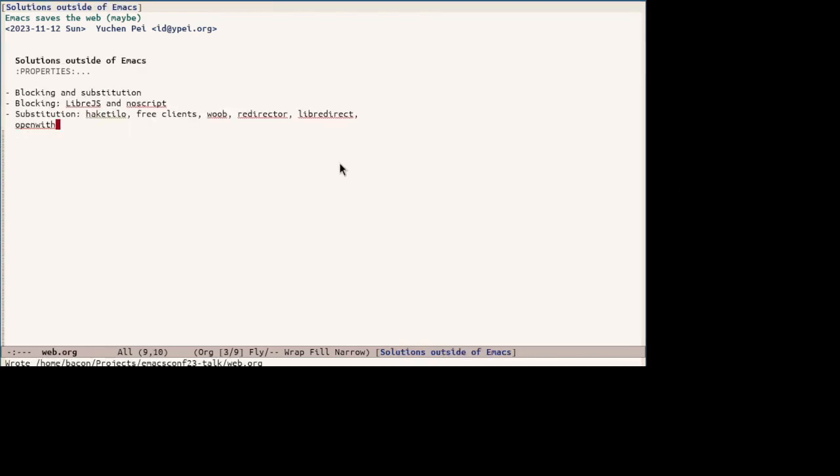Now let's move on to solutions outside of Emacs that tackle these problems. There are generally two ways to fix this issue. One is blocking non-free javascript and the other is substituting with free programs. Let's start with blocking.